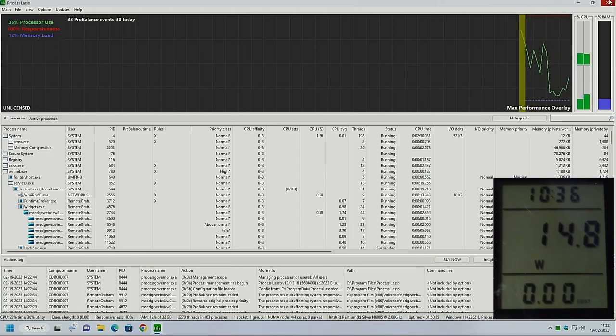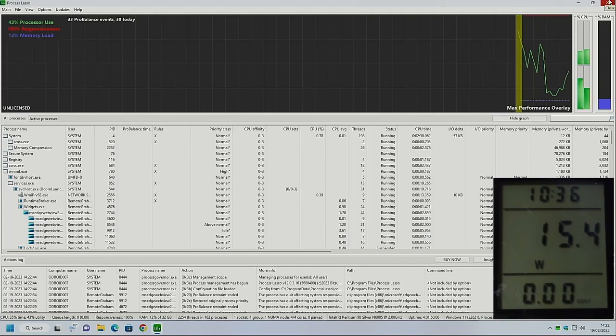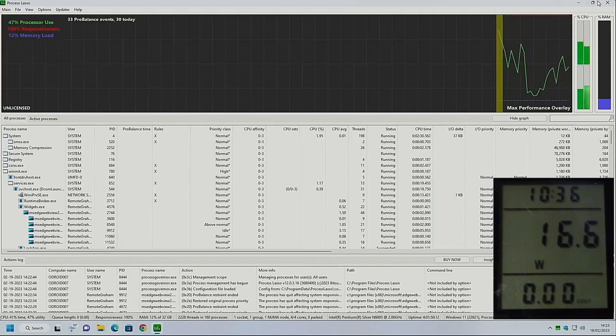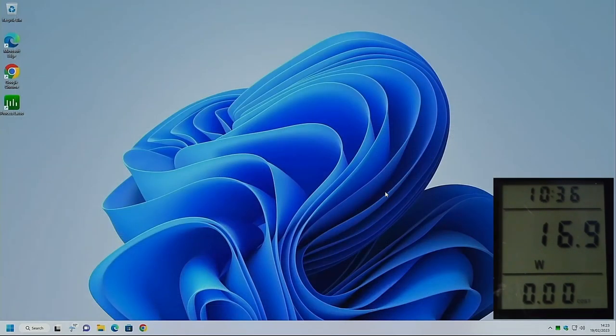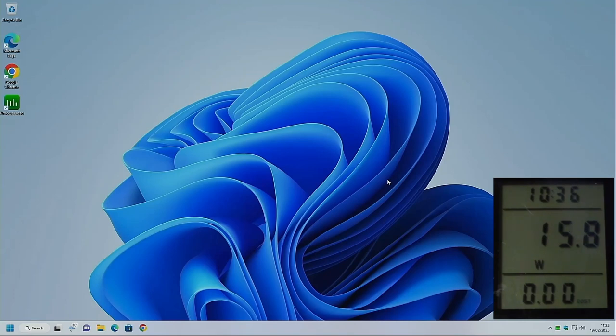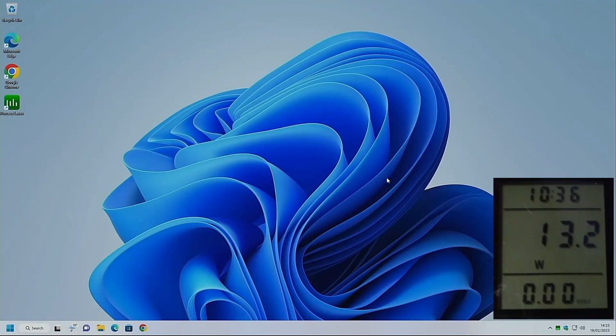We'll give the Odroid a moment or two to settle down and we'll see what its performance on idle is. Let's close down everything. And we're currently sitting between 14 and 16 watts. So we'll say the idle power draw is around 15 watts depending what the machine happens to be doing. And it's fairly steady, round about 14 to 15 watts.